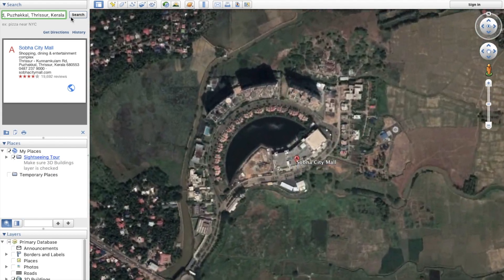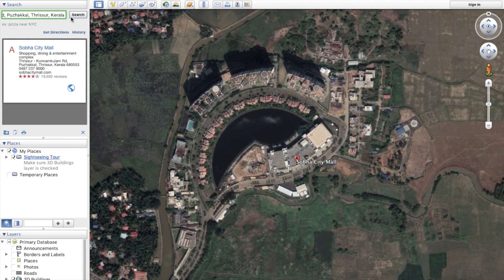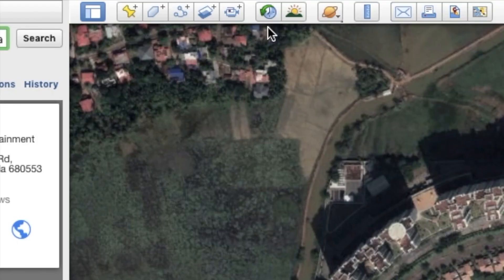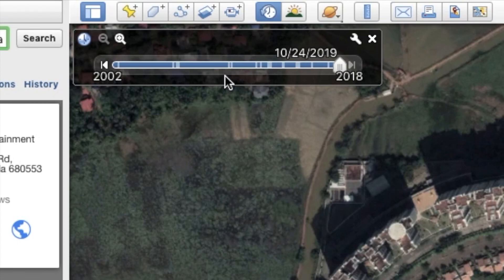We are here to finish this video. After we finish this video, we will click the timelapse and set the timelapse. Now, we will click the timelapse icon. This is the timelapse icon. Let's take a look at this.